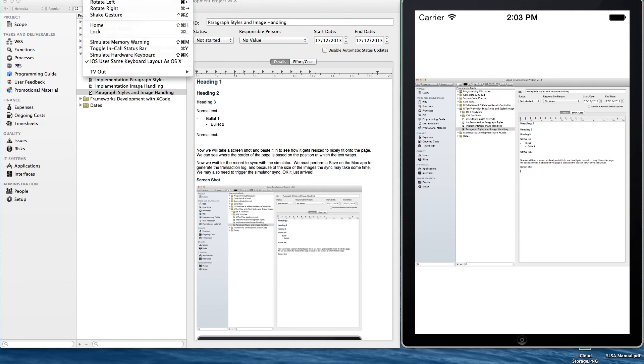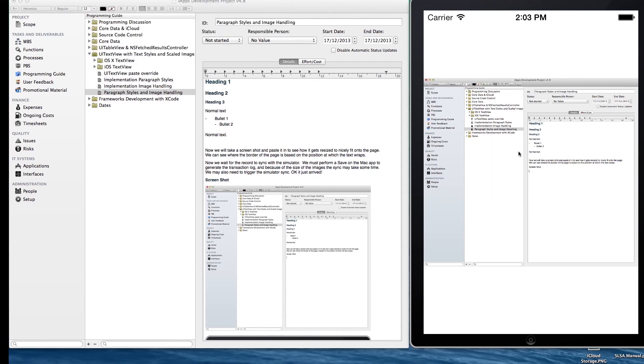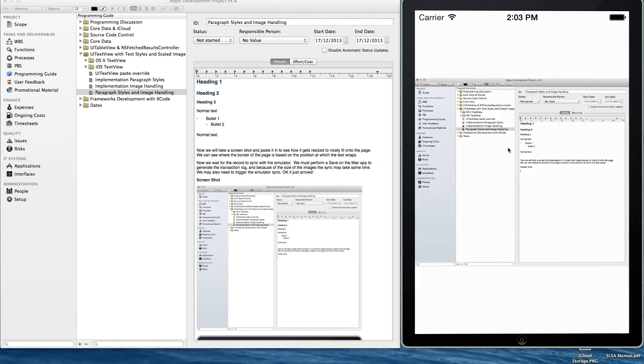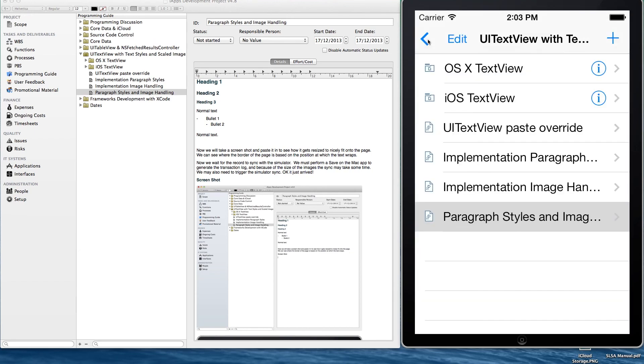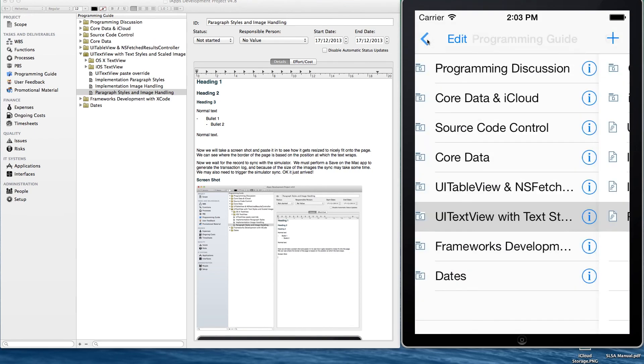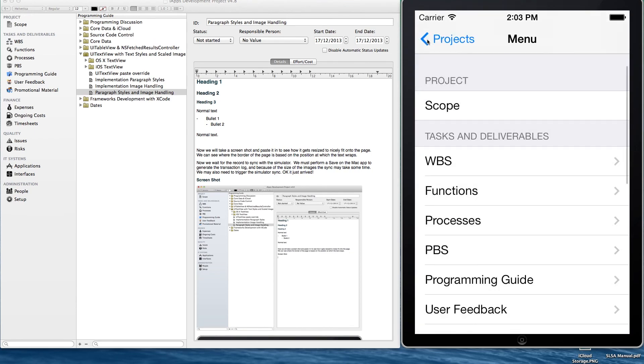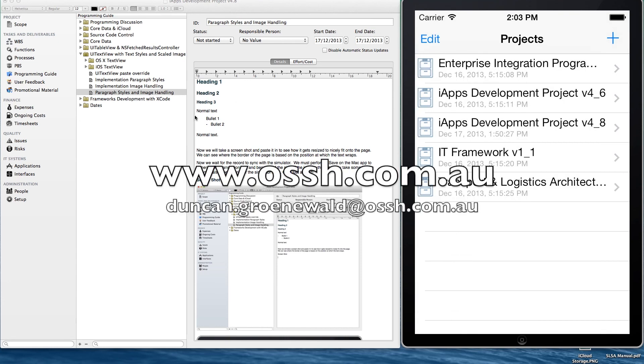And then you just double tap on the image to close the image and go back to the app. Okay we're back in the app. So that's it. That's the basic word processing with images on OS X and iOS integrated with a CoreData store that stores the attributed text.